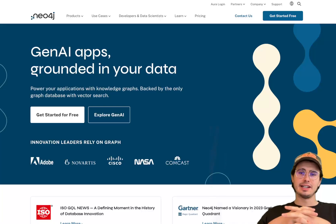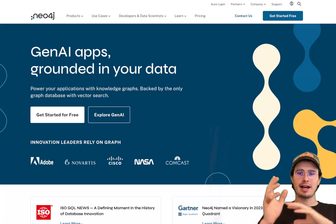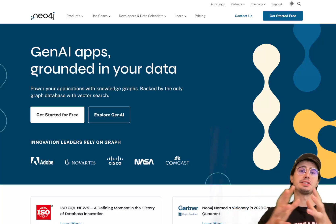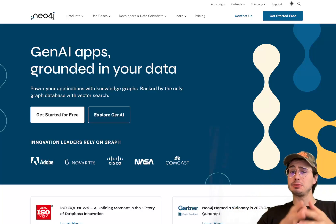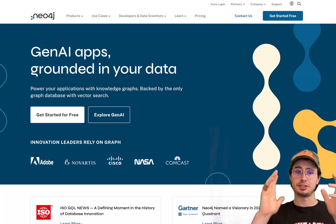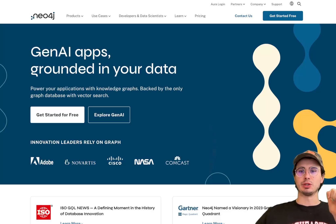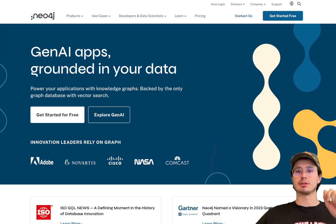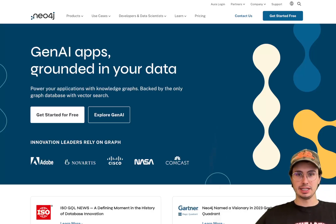Hey y'all, DataGuy here, and today I'm continuing my previous series around graph databases and taking a deep dive into Neo4j, which is one of the most popular graph databases right now on the market.